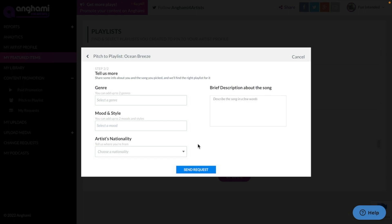On the next screen, you will be able to choose up to two genres that best suit the song. Additionally, you can also choose up to two moods and styles.